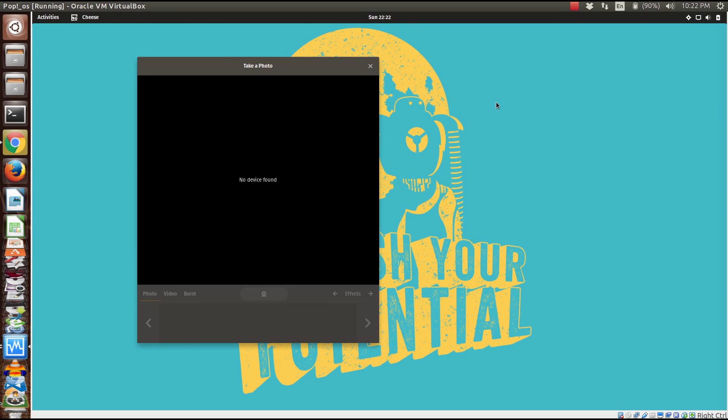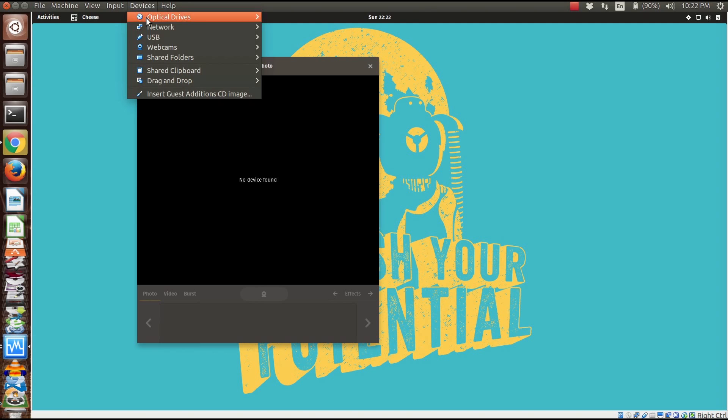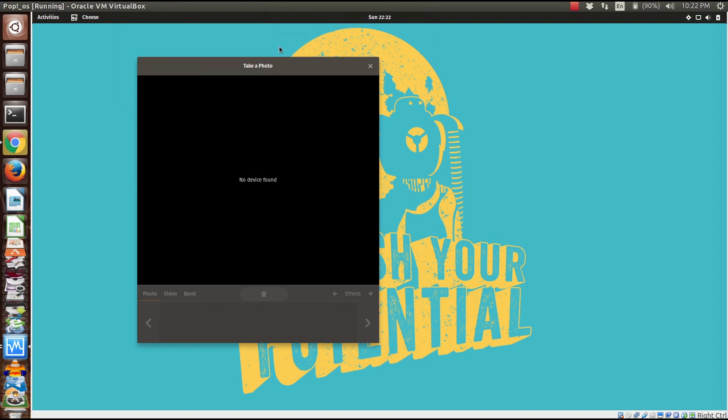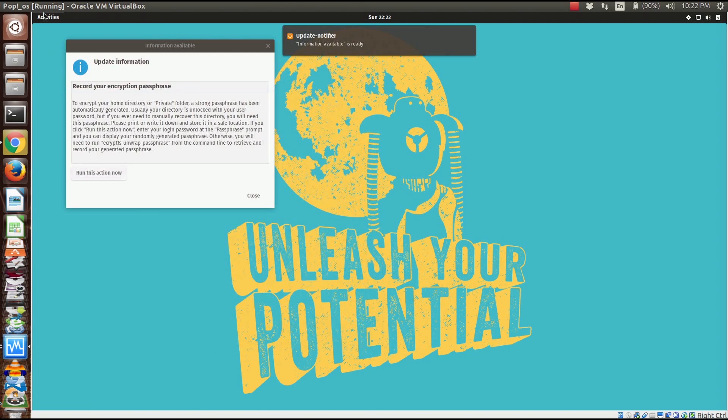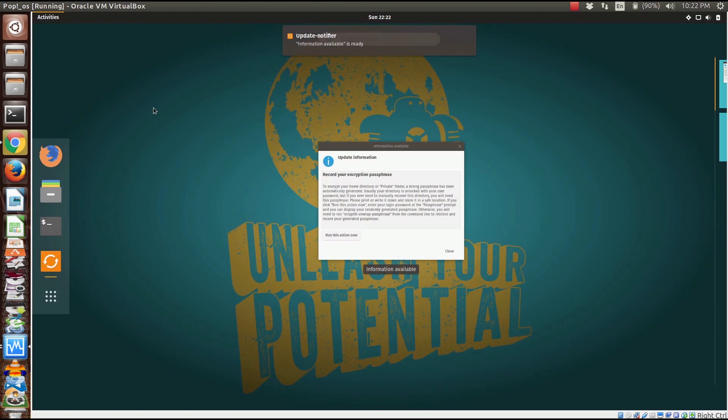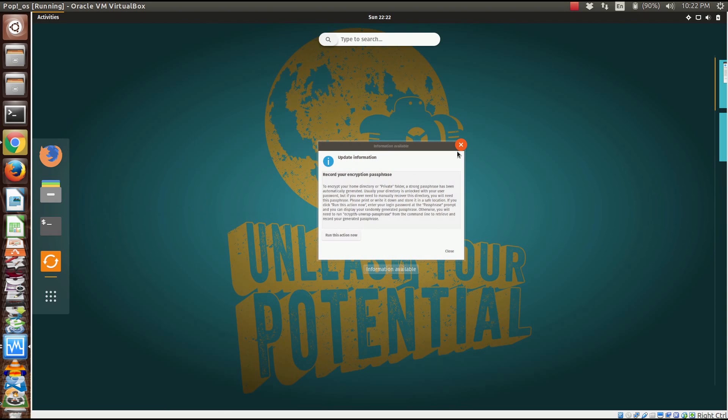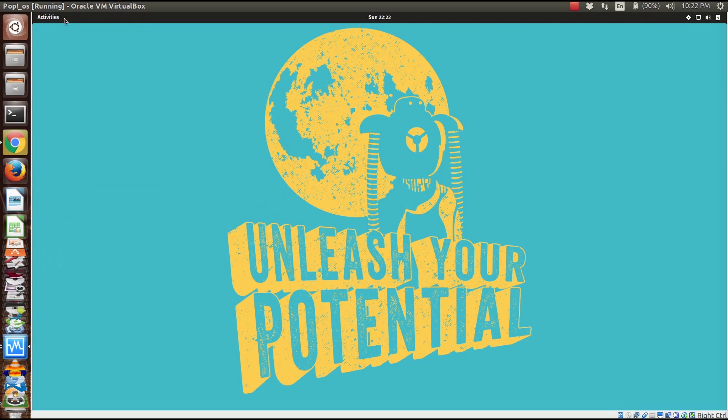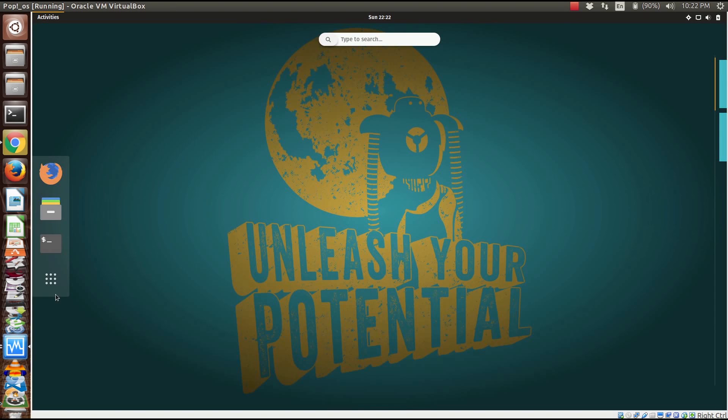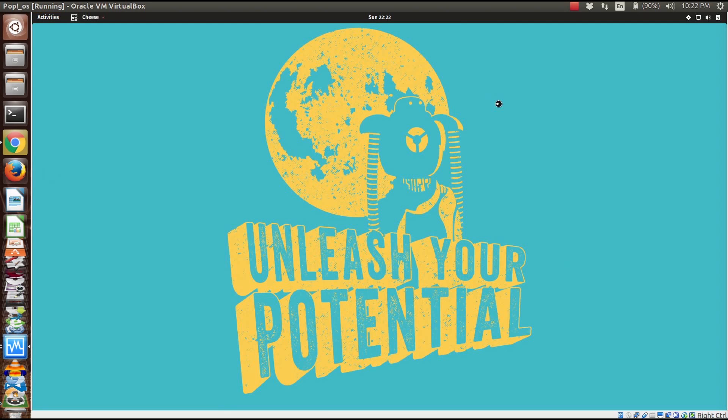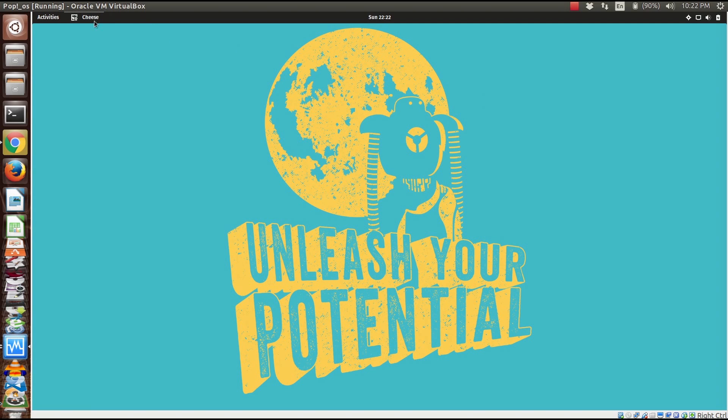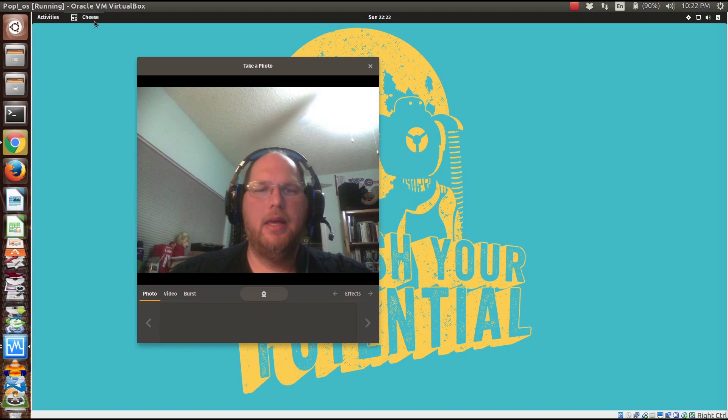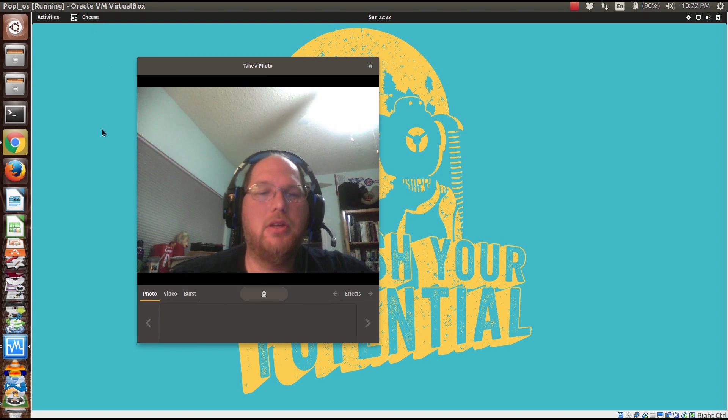Let's get started with Cheese and see how it works with my camera. Let me see if I can get my webcam to work. I'll pass it through and restart Cheese. Let's go to Activities and run this, see if I did the camera correctly this time.